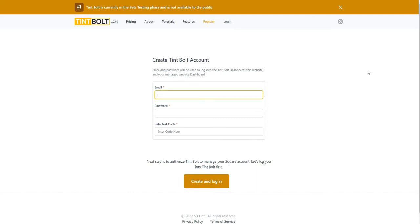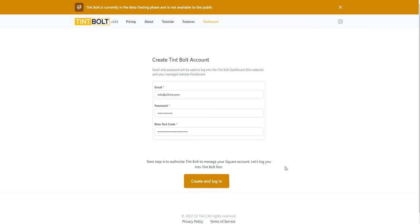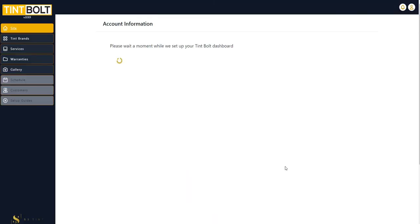So first things first, we are going to create an account. I will be using our info at s3tint.com email account. Enter in your password. And at the moment, there is a requirement of a test code. For those of you who see this video after beta testing is done, you won't need to worry about this step. Create and login.